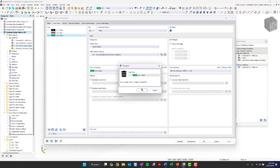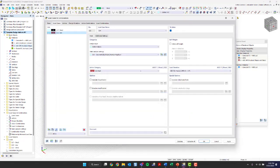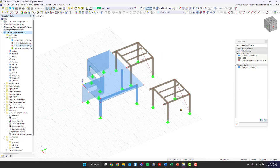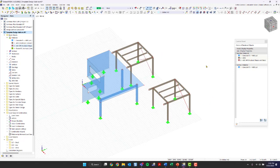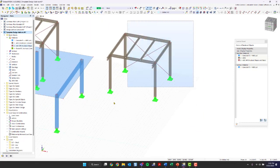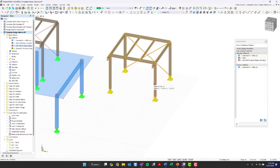Now that we have it copied over, I want to delete this load case. Now I want to highlight the whole thing — if I drag from right to left, everything the box is touching will be highlighted. And now I want to rotate this. I want to rotate it negative 90 degrees about the Z axis.